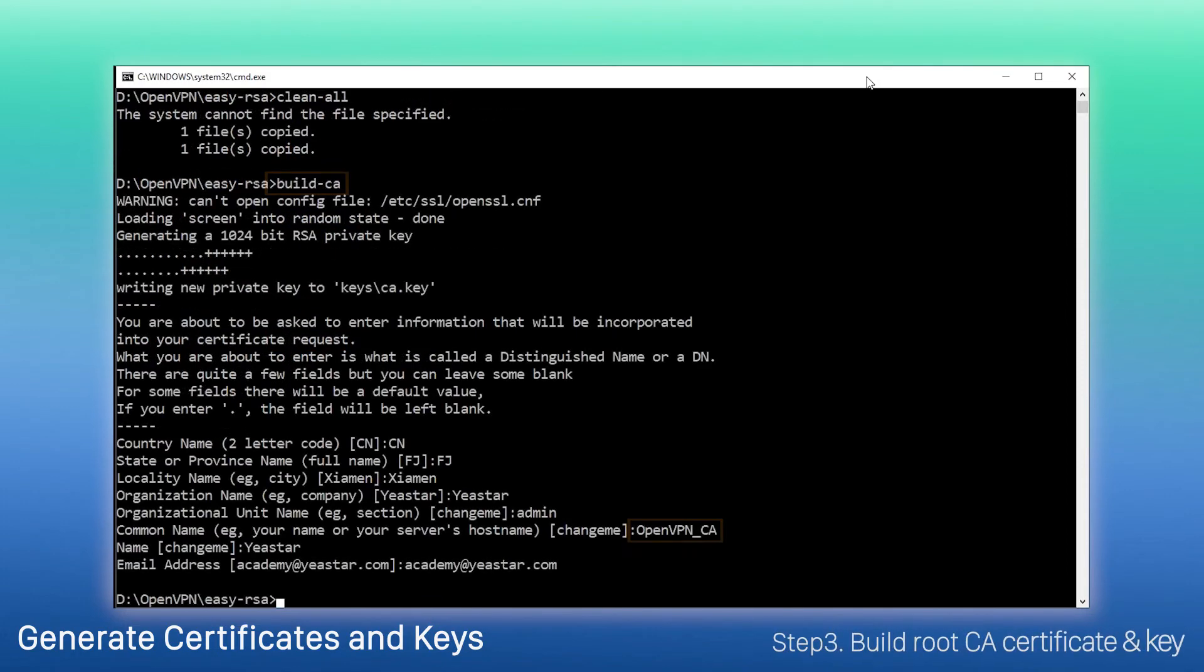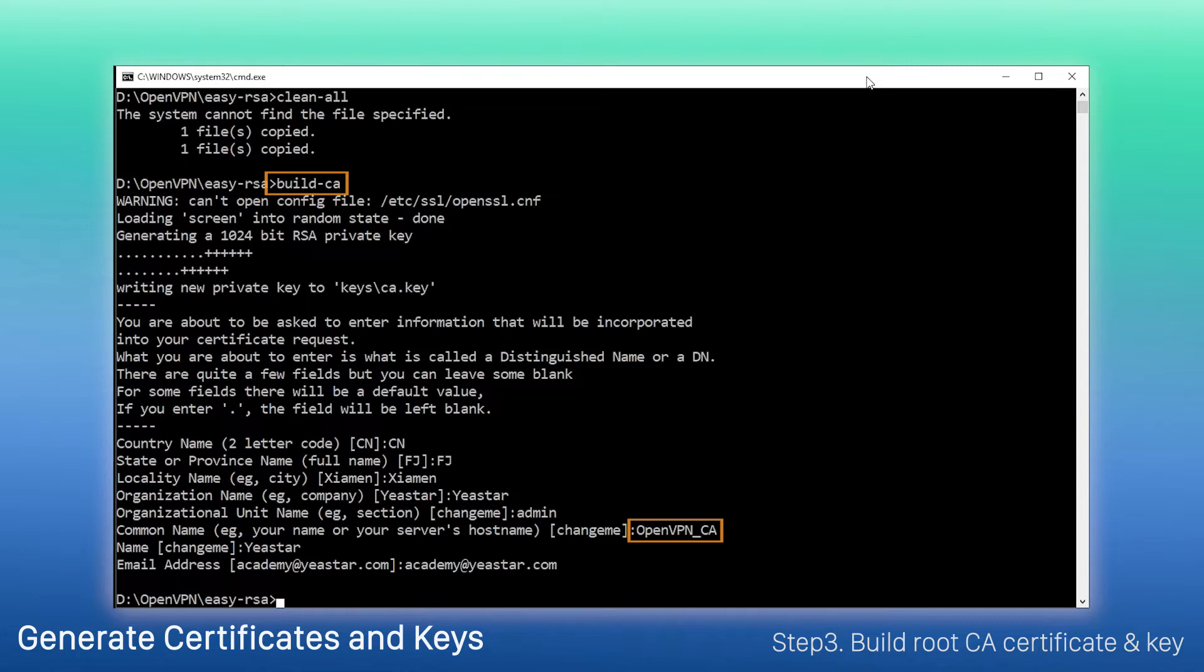First, build root certificate authority certificate and key. Execute this command and enter the registration information. In the beginning, we've set the variables, so set a unique common name.